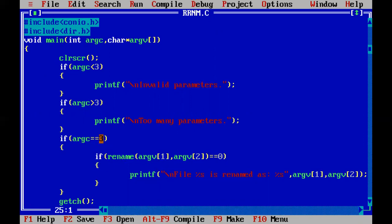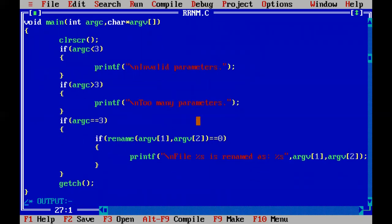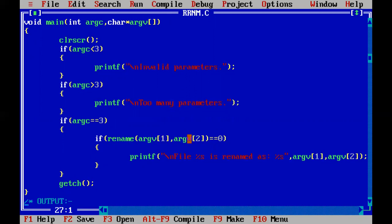We have decided that our arguments are equal to three, so our code should exactly work when our arguments count will become equal to three. Other than that the code is not supposed to work. So if the arguments count is less than three it is going to give us invalid parameters. If the arguments count becomes greater than three it is going to give us that it is having too many parameters. And it should exactly work when the arguments count becomes equal to three. So inside that I have made use of the rename command. I have written argument vector position one and vector position two equal to zero.